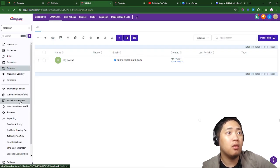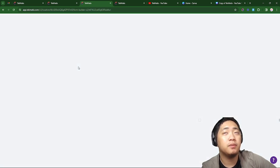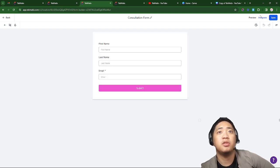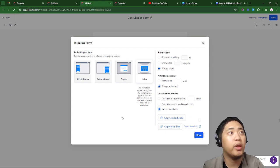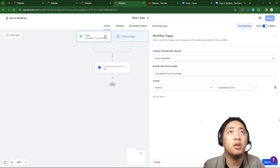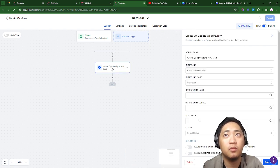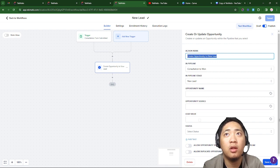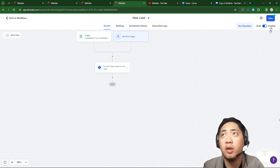Here in the form builder, this is the form I made. It has generic information — first name, last name, and email. In the automation, once the form submission trigger fires, it creates an opportunity at New Lead. The pipeline name is Consultation to One and the pipeline stage is New Lead.